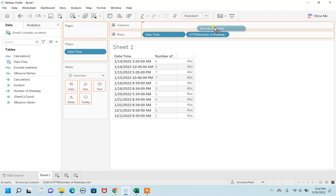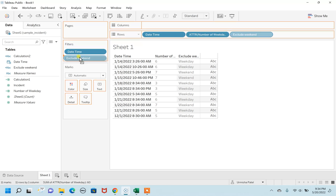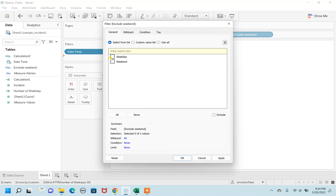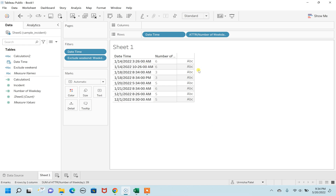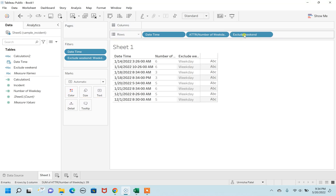This is in string format. Before applying any filtration, let's just verify whether it's correct. Yes, it's correct — 7 is represented as a weekend, and 6, 3, and 5 are all weekdays. So we are correct. Now take the Exclude Weekend field into a filter, click on Weekday, hit Apply. You can now see only the weekday numbers. Drag it to rows as well, and you can confirm only the weekdays are showing. This is how you exclude the weekends and get business days only.